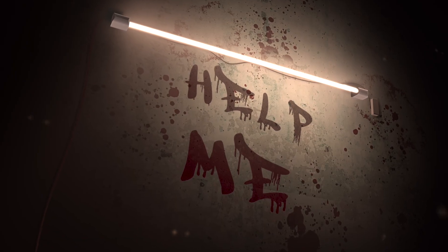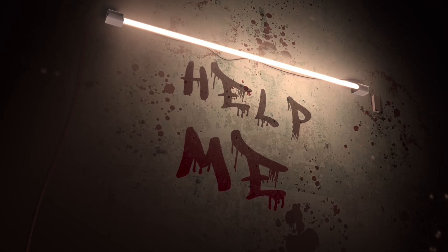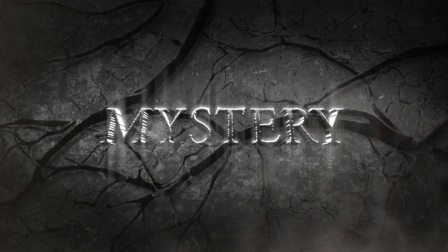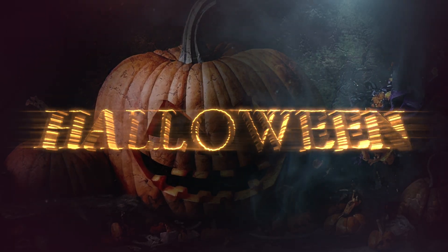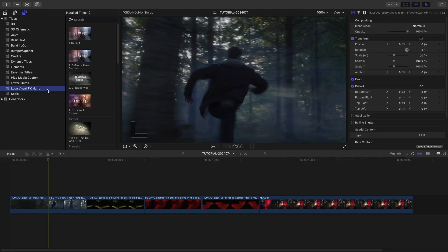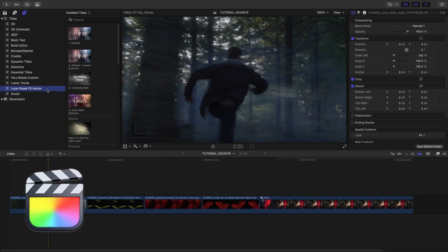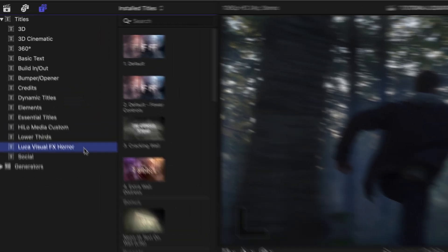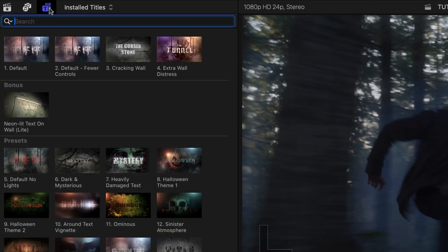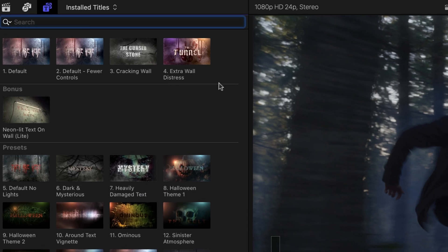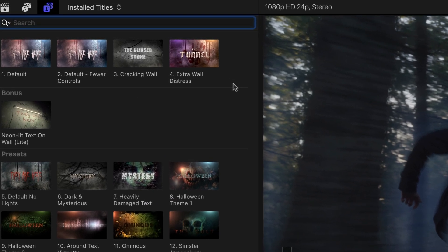Create dramatic and scary text and visuals with the eerie templates available in Horror for Final Cut Pro. It's the perfect plugin if you're editing a Halloween-themed video. This product was created exclusively for Final Cut Pro. You can find it in the Titles browser under Luka Visual Effects Horror. There are four default templates — use these as building blocks for custom looks.